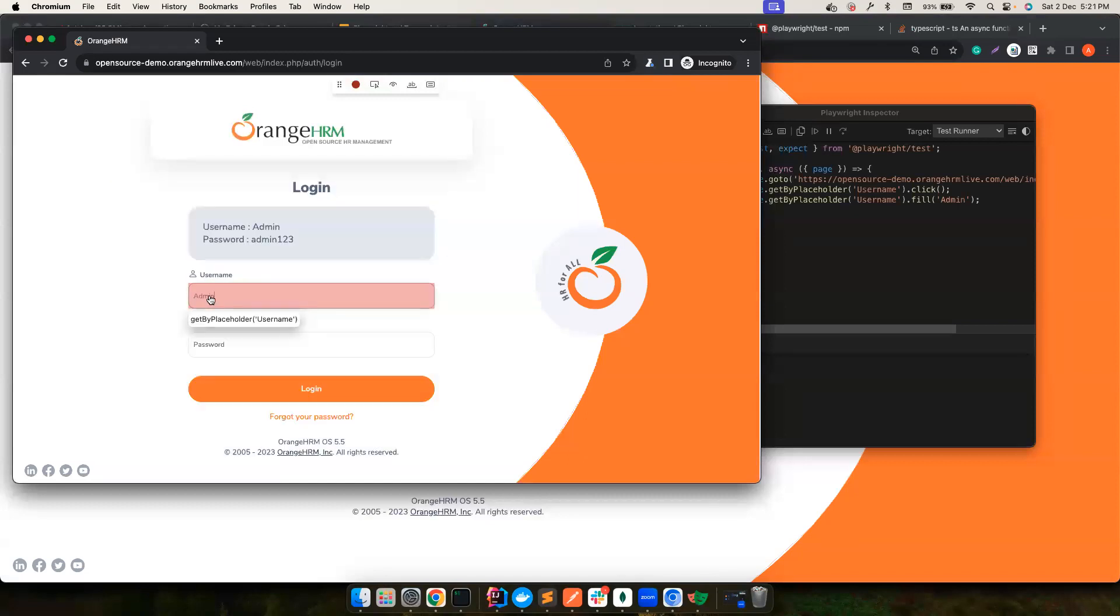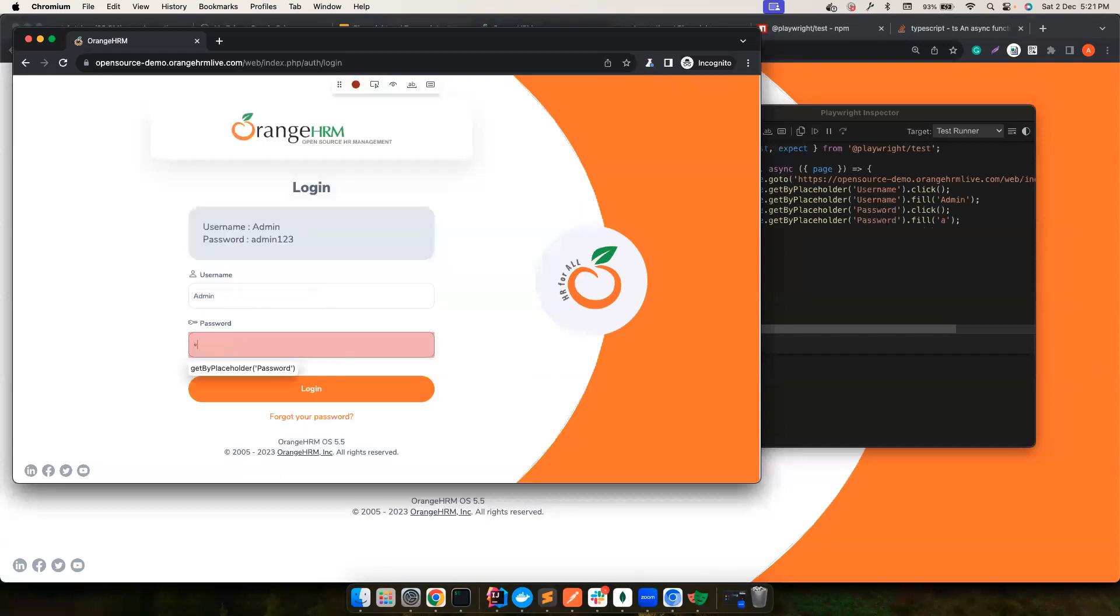And believe me, I'll come to why this get by placeholder is better than using name, IDs, and XPaths and whatnot. I'll come to that particular thing in the upcoming videos. But for now, just go ahead and perform the user journey.